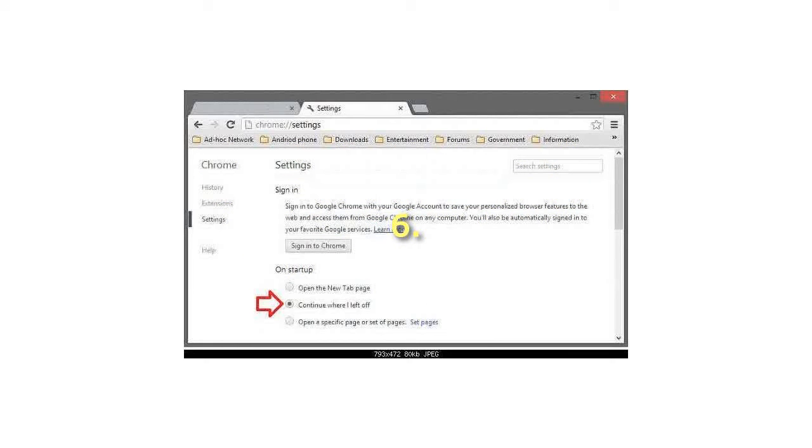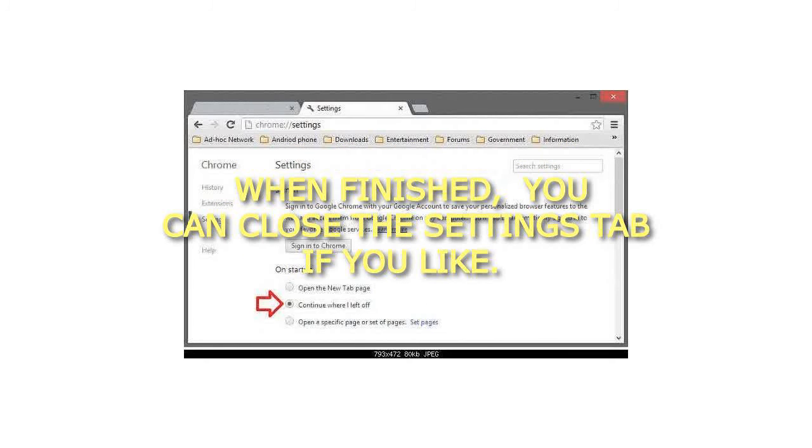When finished, you can close the Settings tab if you like. That's it.